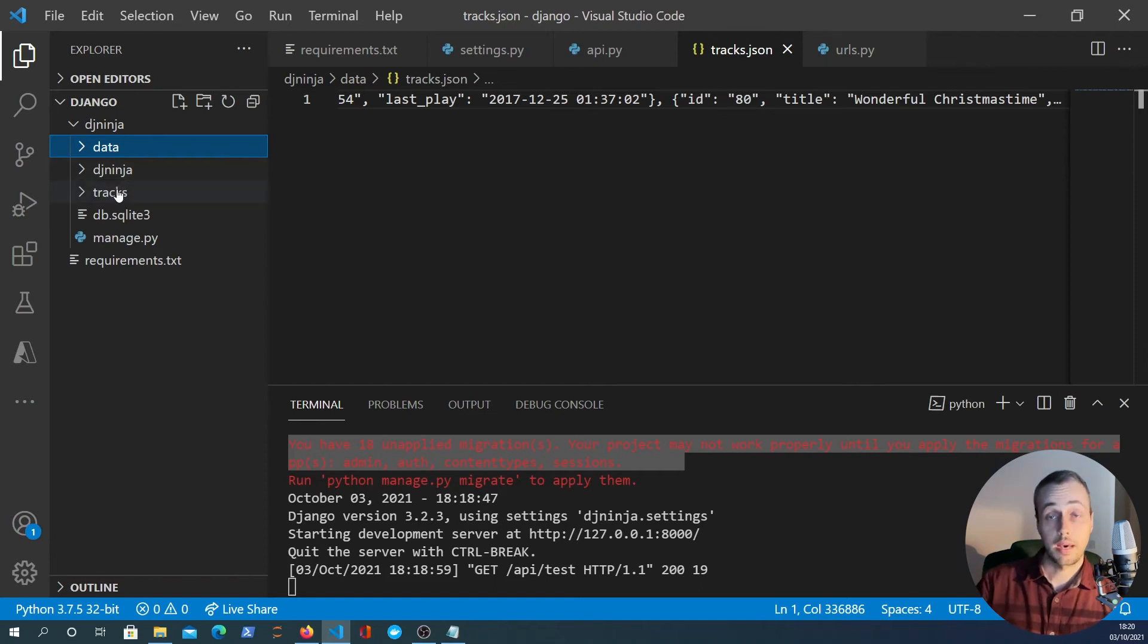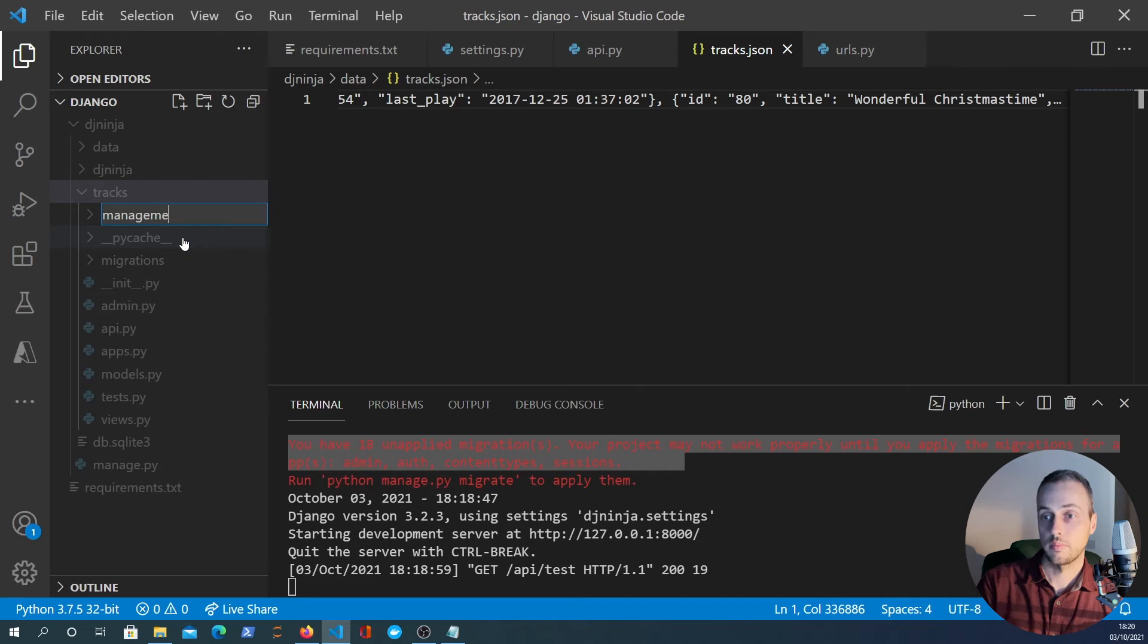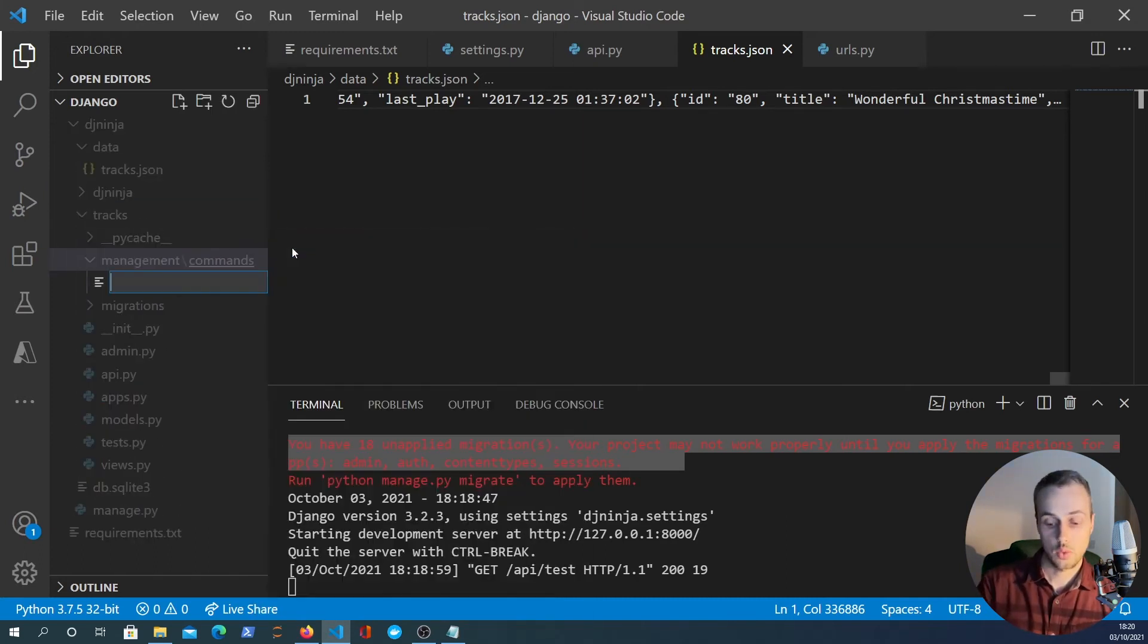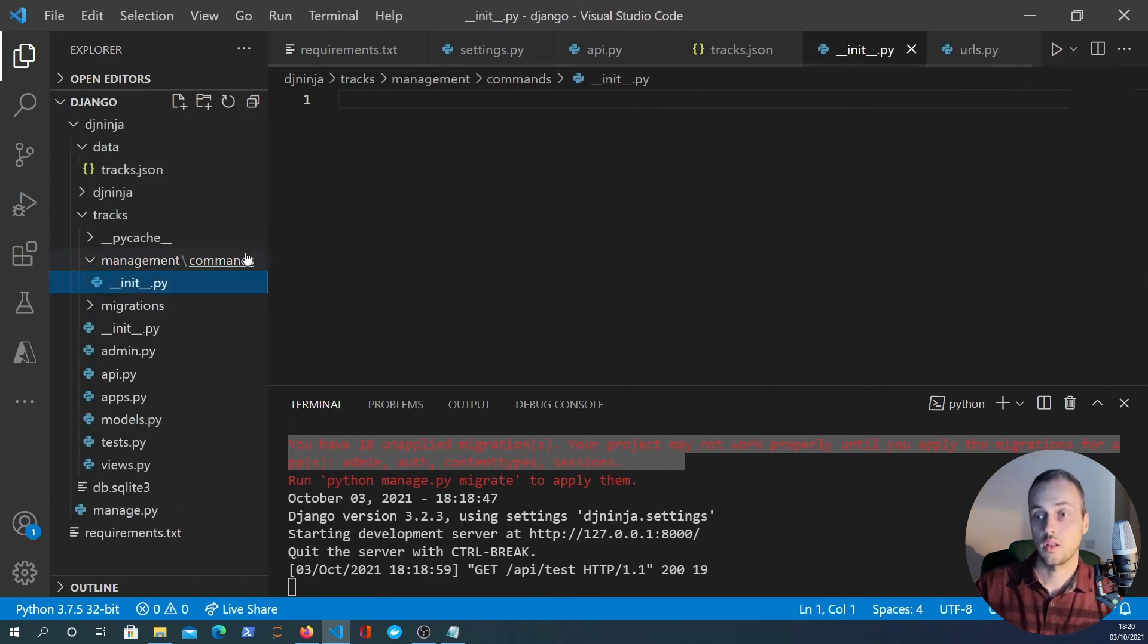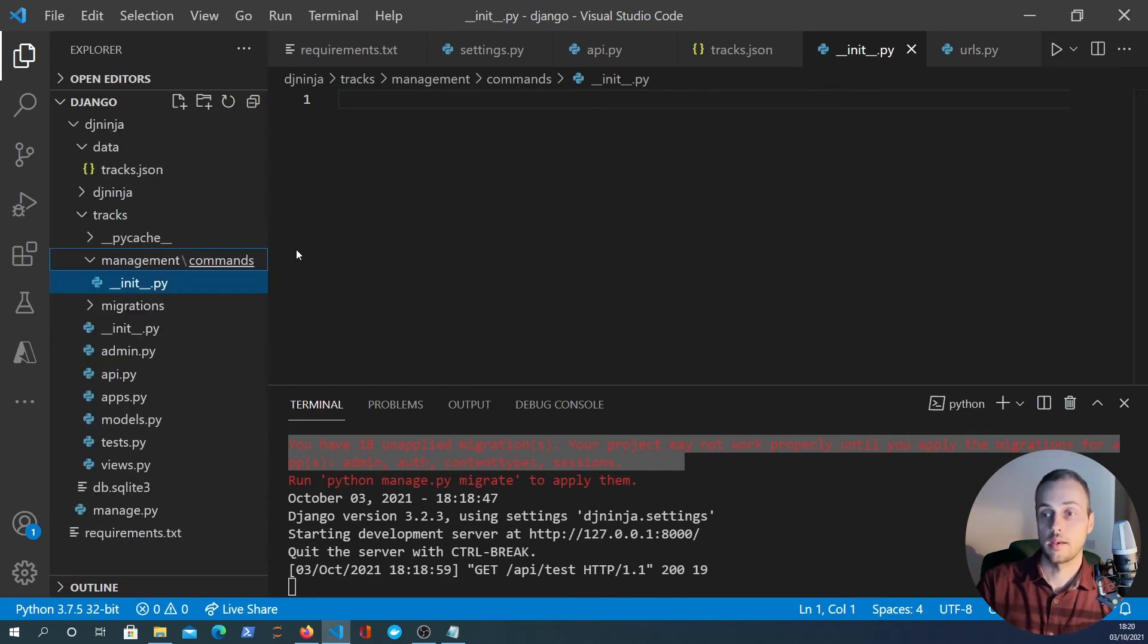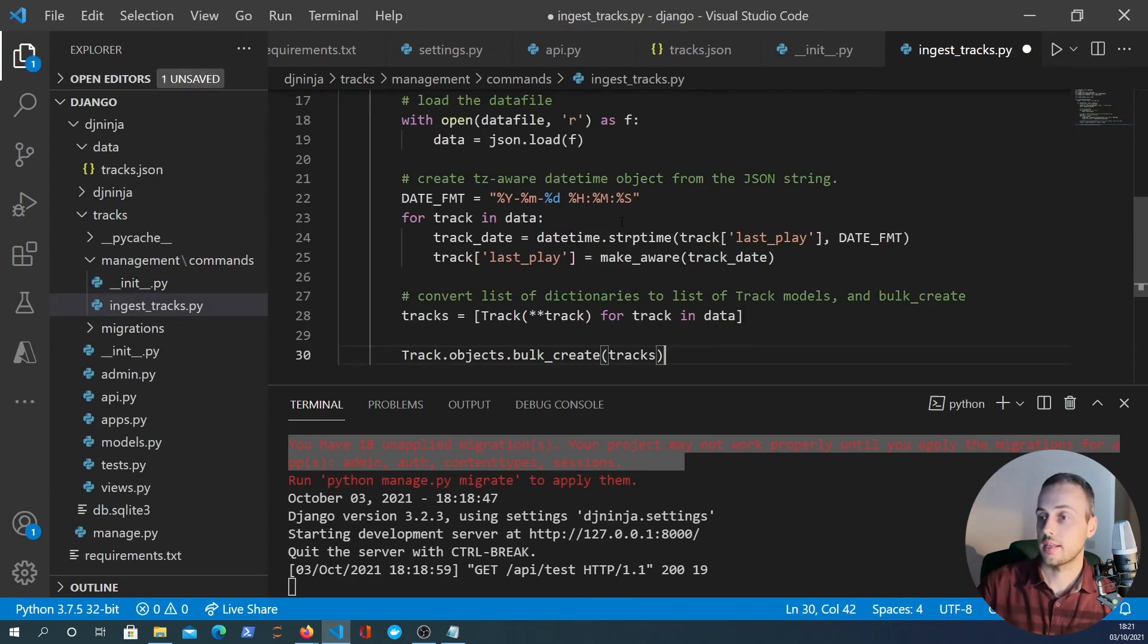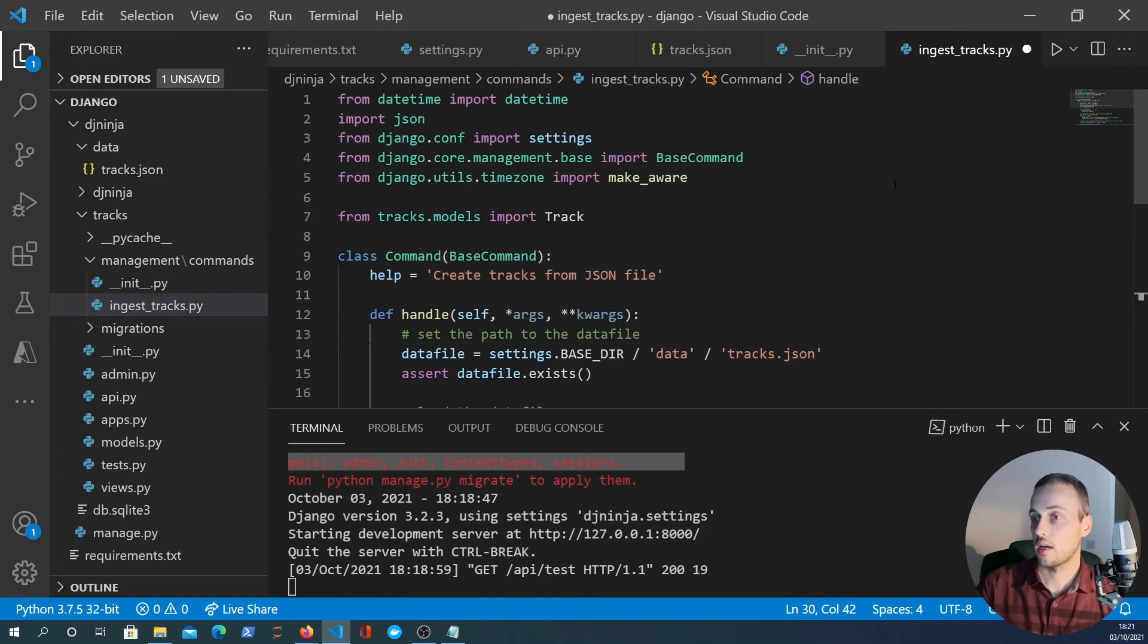To do a management command we will create a management folder and we'll also create a commands folder within that. Inside commands we can create an __init__.py and we'll create another command. This is going to be the import command that's going to be called ingest_tracks.py.